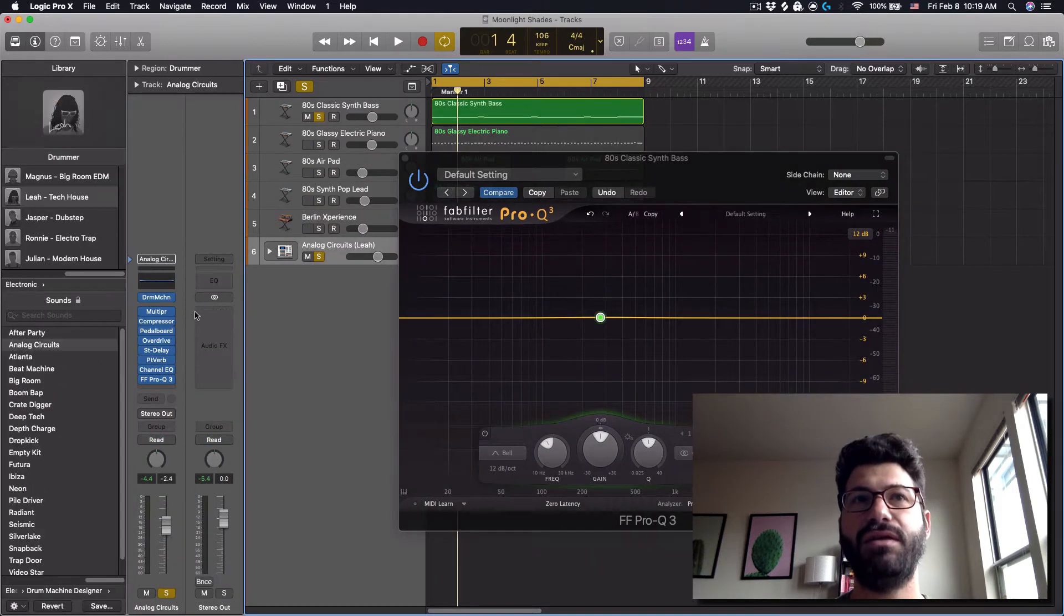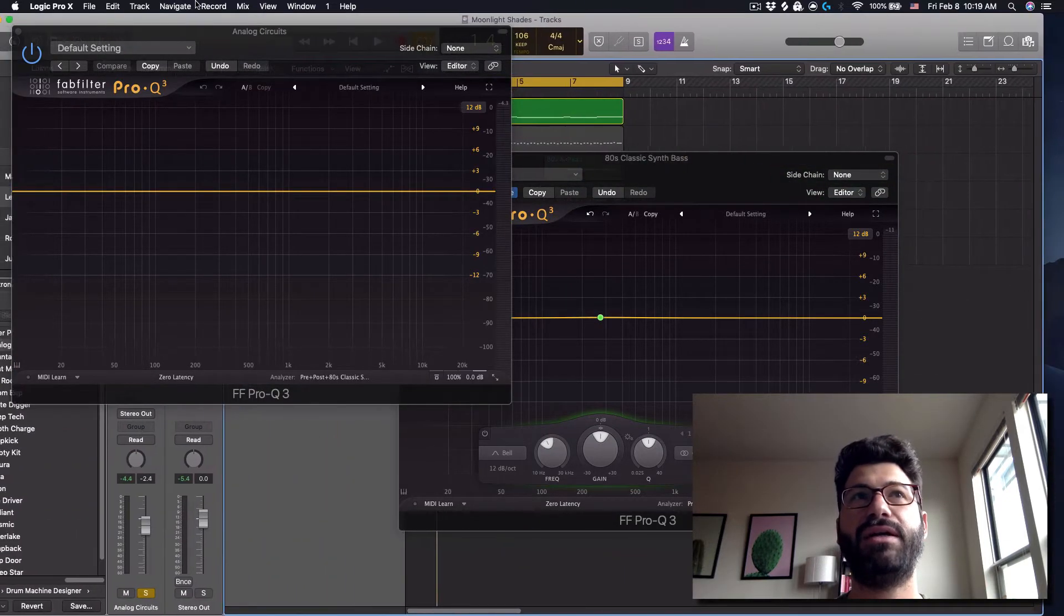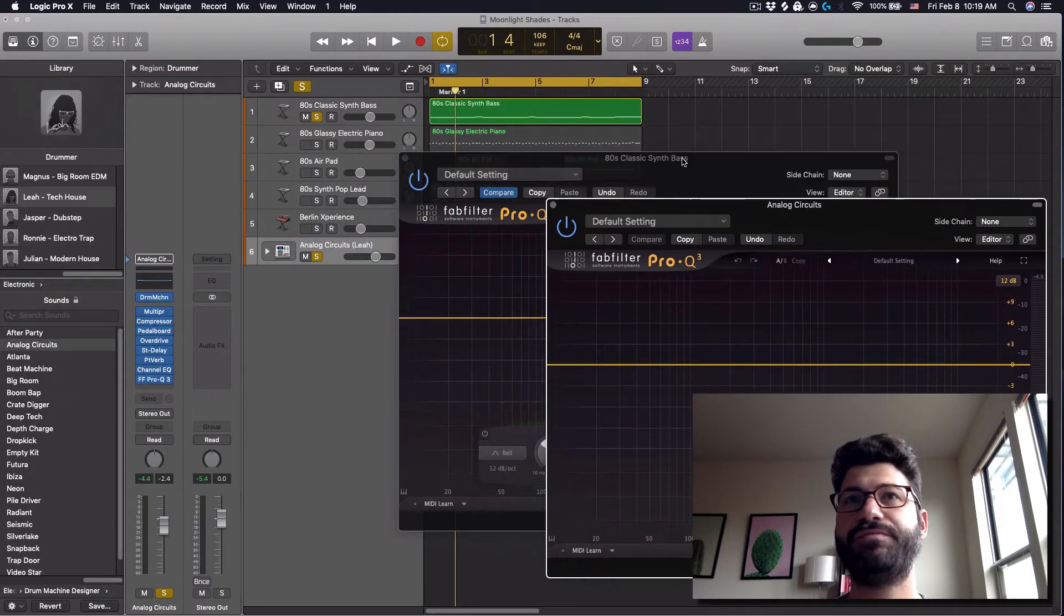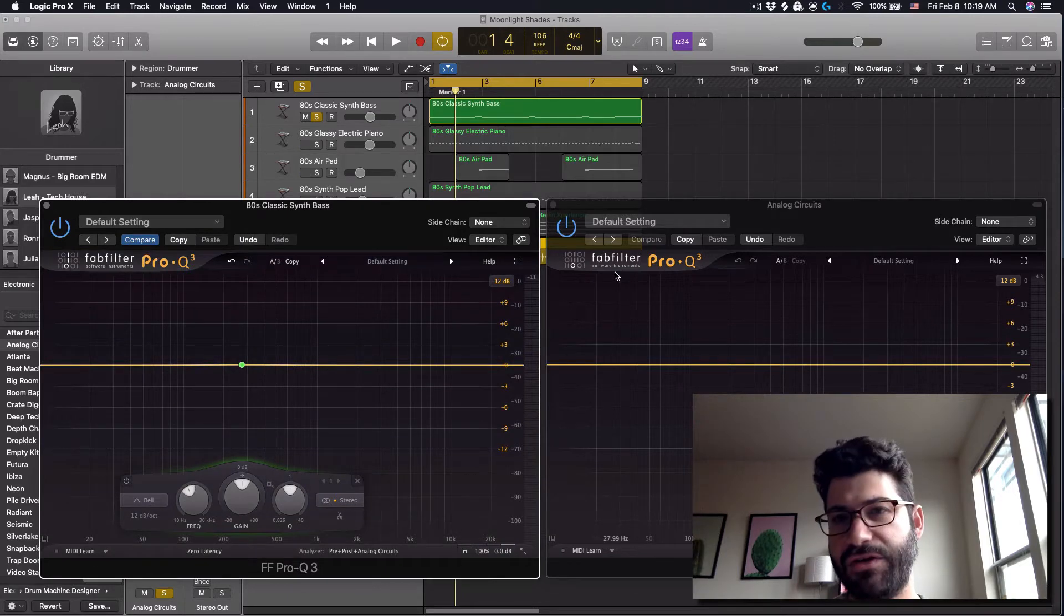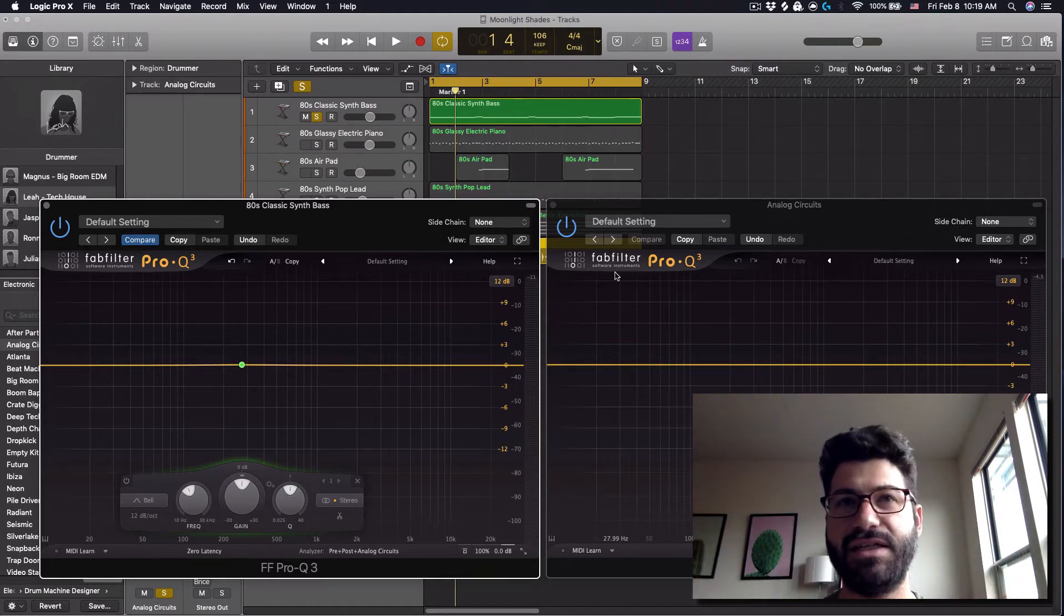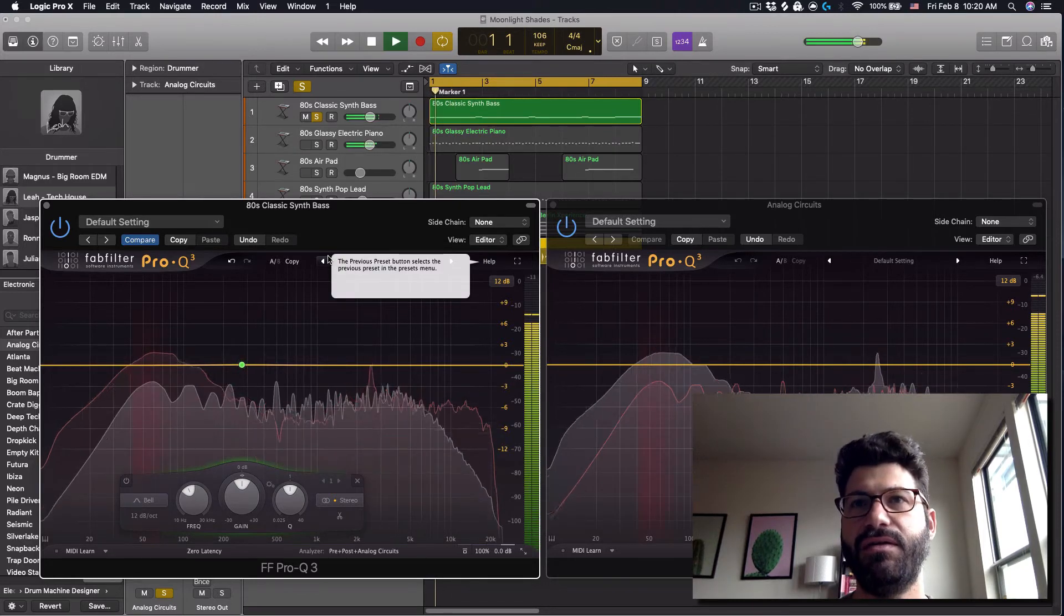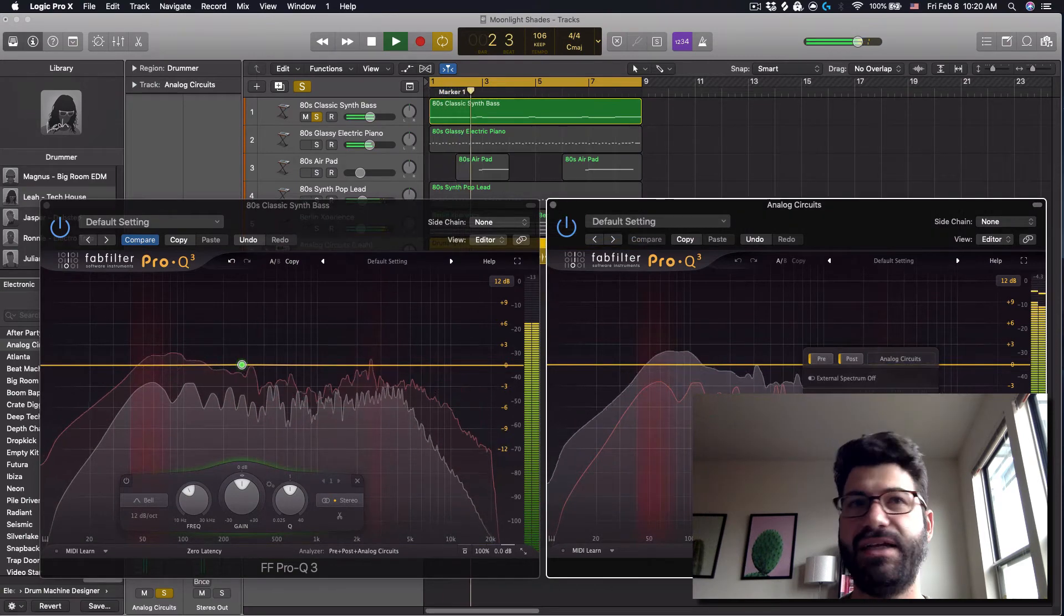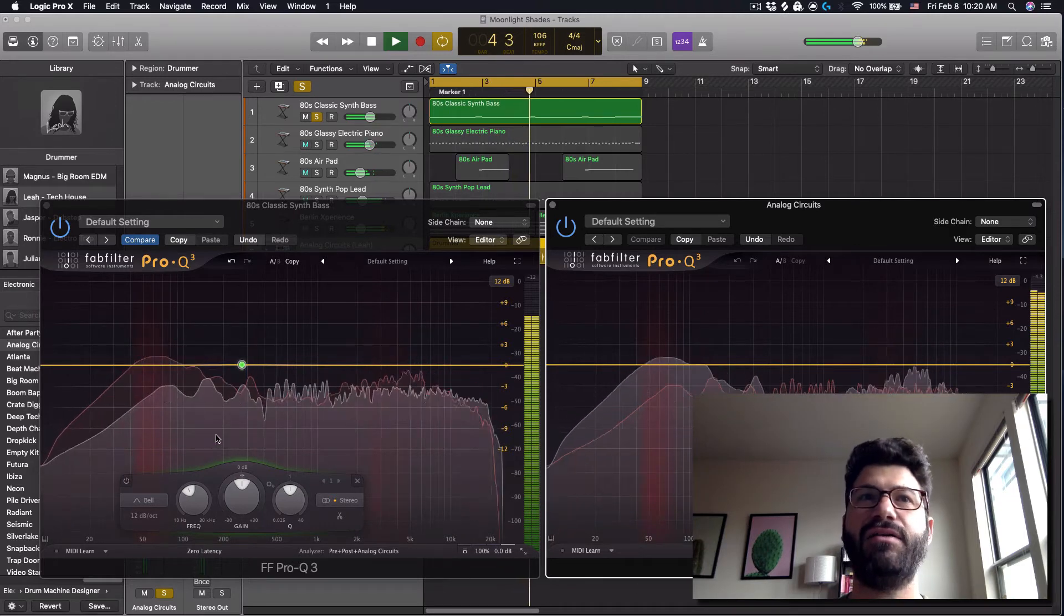So what we're going to do is we're also going to open up both instances of the EQ on the drums and the bass. Now, normally I don't EQ in solo, but for the purposes of really showing you with your ears, because if you're not listening on good speakers, you might not hear this. I'm just going to keep it in solo. So, here I already have the bass selected. You see they're showing the same thing.